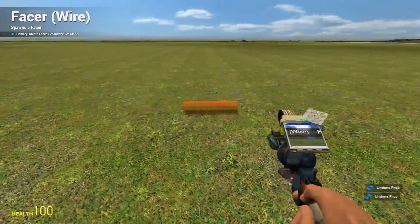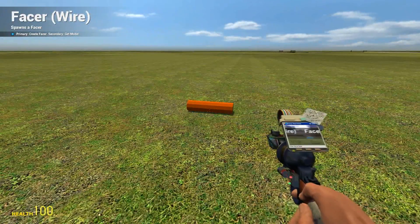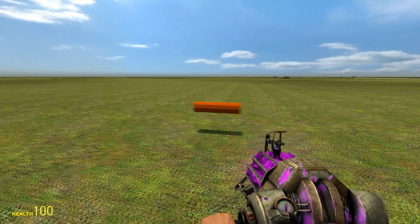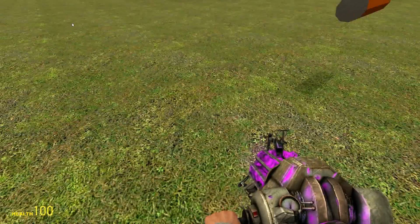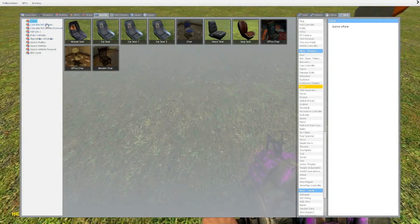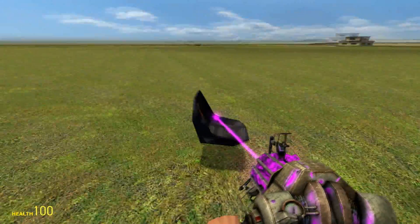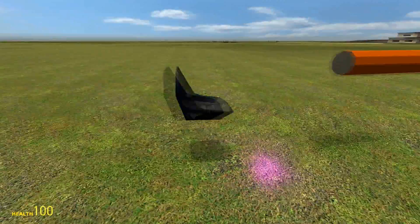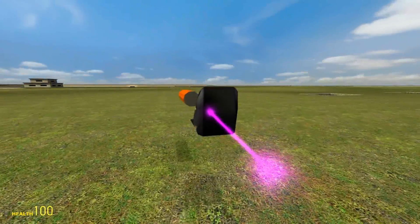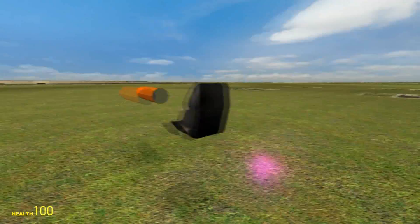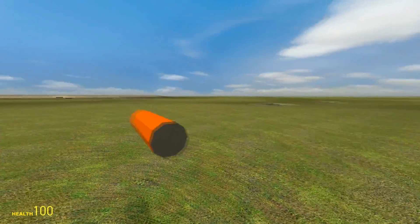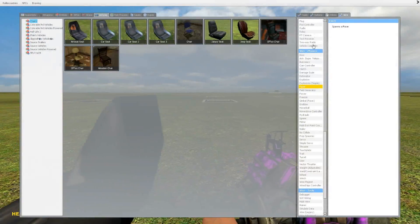Now that we have this, left-click and put it down. Grab a physics gun, freeze it up in the air, and spawn a vehicle seat. Yeah, I guess this one will do.